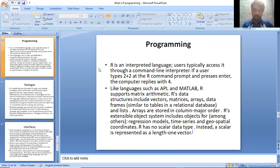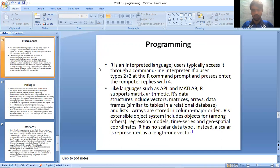Programming: R is an interpreted language. Users typically access it through a command line interpreter. If a user types 2 plus 2 at the R command prompt and presses enter, the computer replies. Like languages such as APL and MATLAB, R supports matrix mathematics.